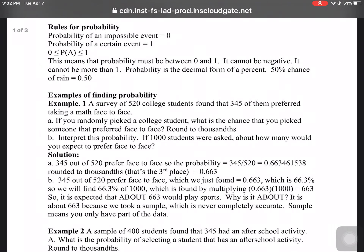The rules of probability: If something definitely will not happen, that probability equals zero. The probability that something will certainly happen is one. Probability must be between zero and one — it can't be negative and it can't be more than one. Probability is just the decimal form of a percent. For example, a 50% chance of rain equals 0.50 as a probability.